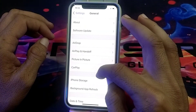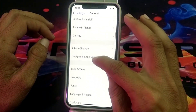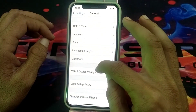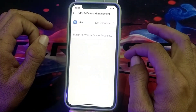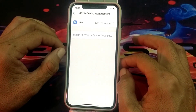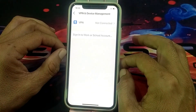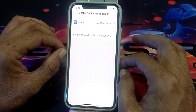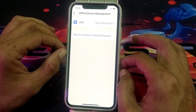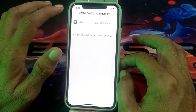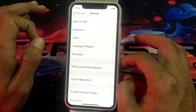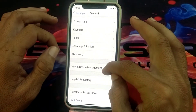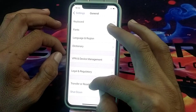If you are still having this problem, move to the next solution. Tap on General, then scroll down and tap on VPN and Device Management. Make sure that you are not connected to any VPN. If you are connected to a VPN, disconnect from it, then check if the problem is fixed.